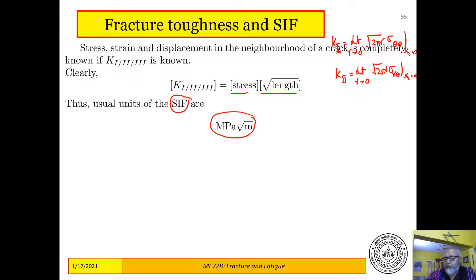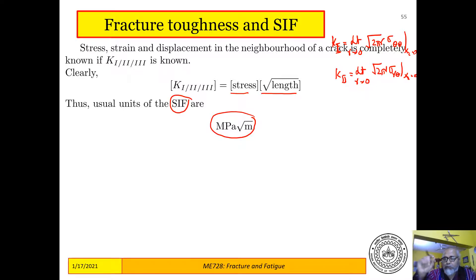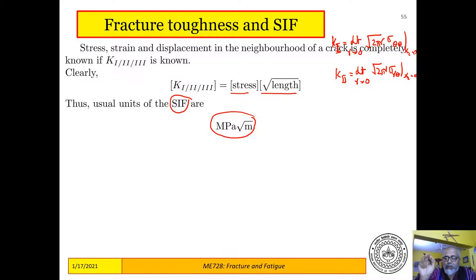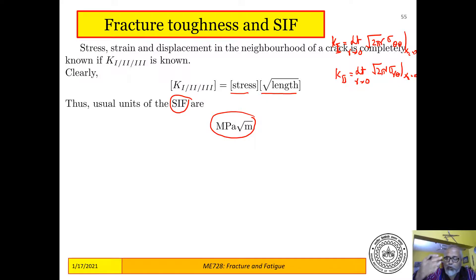The other important point is that if you look at the stress fields, all information about loading and geometry is conveyed to the stress field at the crack tip through the stress intensity factor. It is the only single parameter that conveys information about loading. So it is a loading parameter for the crack tip, and only one loading parameter is enough for a Mode 1, Mode 2, or Mode 3 crack tip.